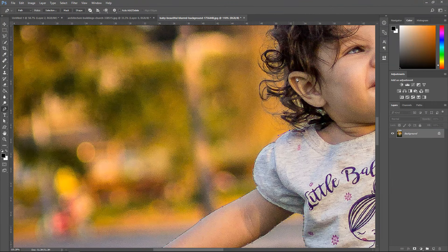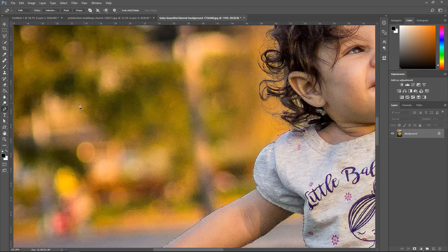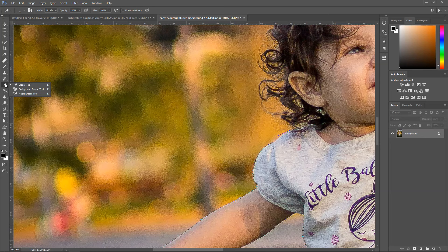Now we've got to the more tricky bit, which is the hair. This can take a long time, especially if you're going to use the selection tool or the pen tool. For example, if you wanted to, you can go with the background eraser tool, which is right here, and that is what I'm going to show you how to use.